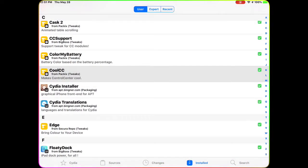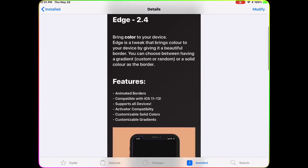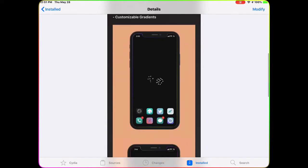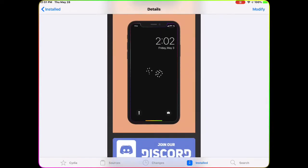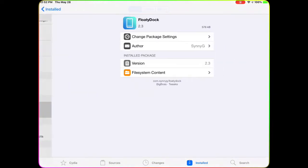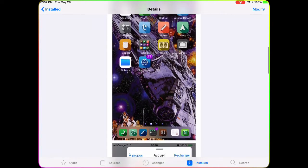The next one is Edge. Edge brings different colored borders to the edge of your device. You can see it on my device and in the picture — you can have one color, two colors, or up to four colors customized, or just stick with one color.